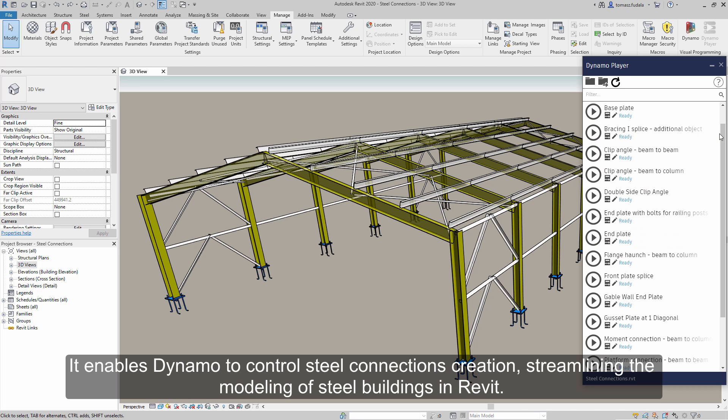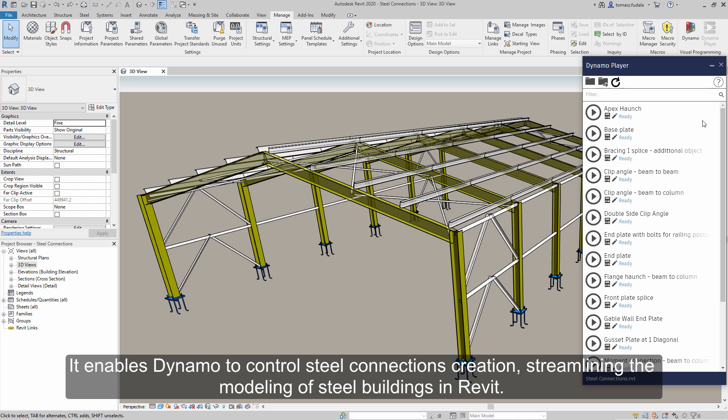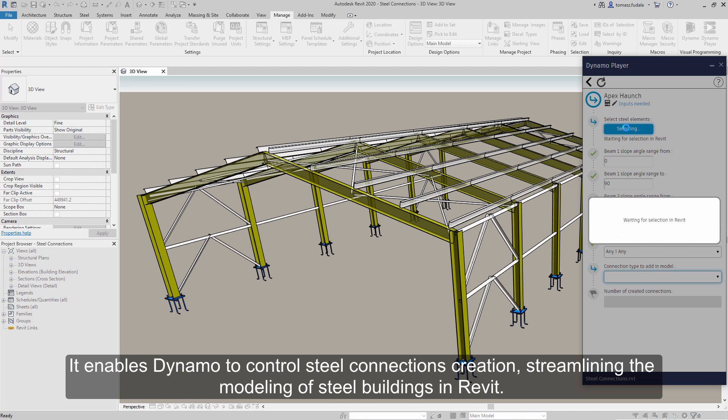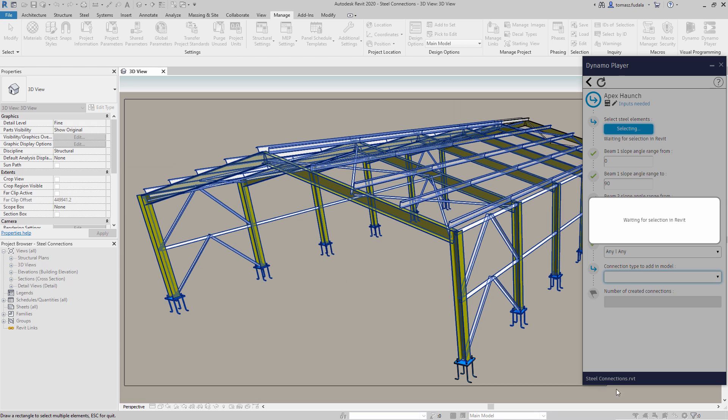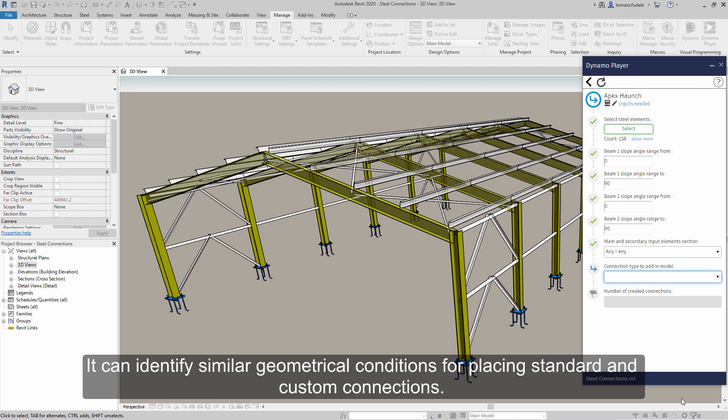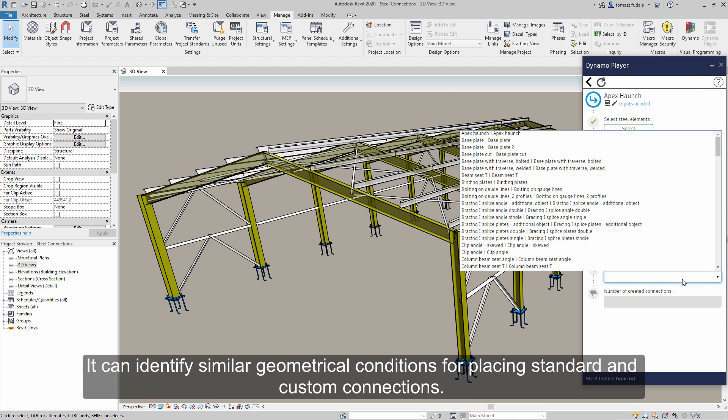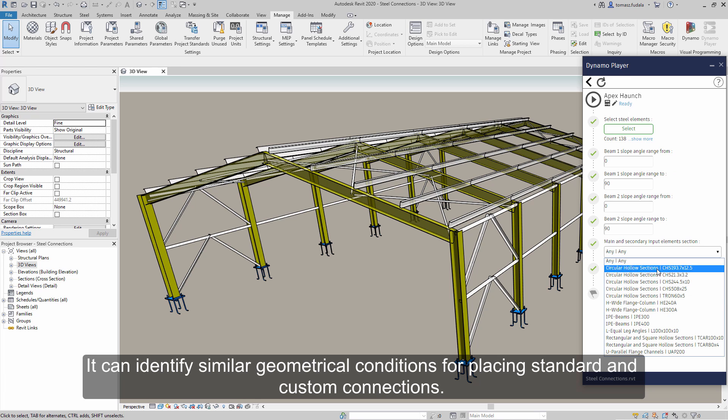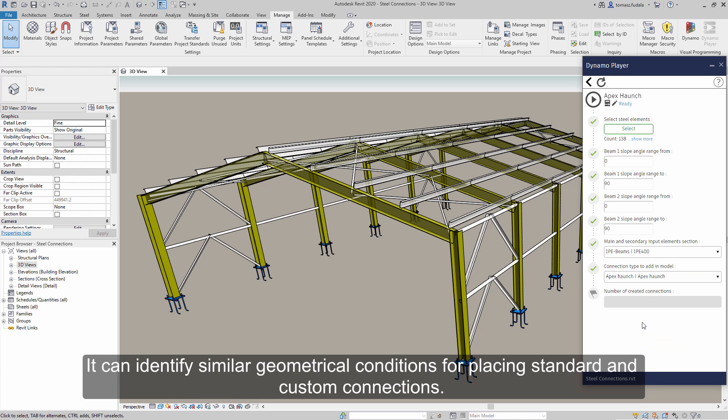It enables Dynamo to control steel connections creation, streamlining the modeling of steel buildings in Revit. It can identify similar geometrical conditions for placing standard and custom connections.